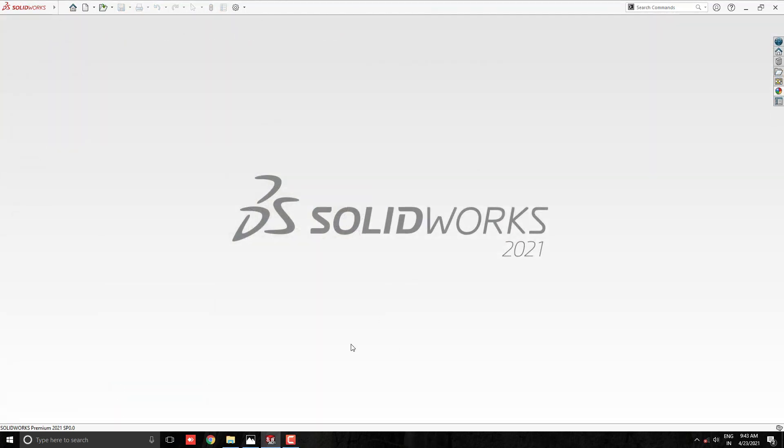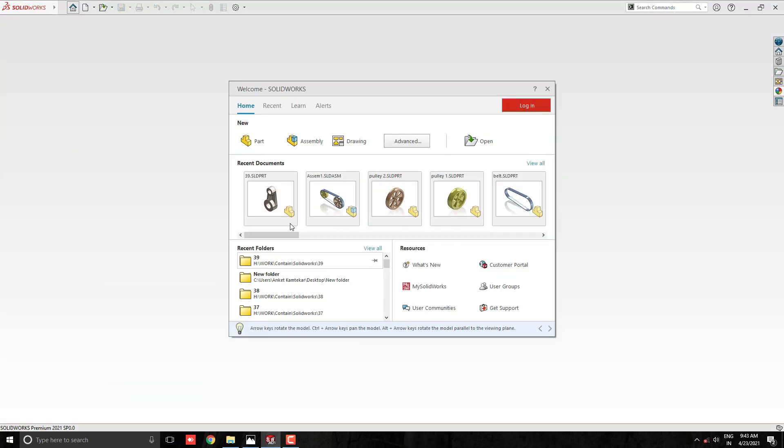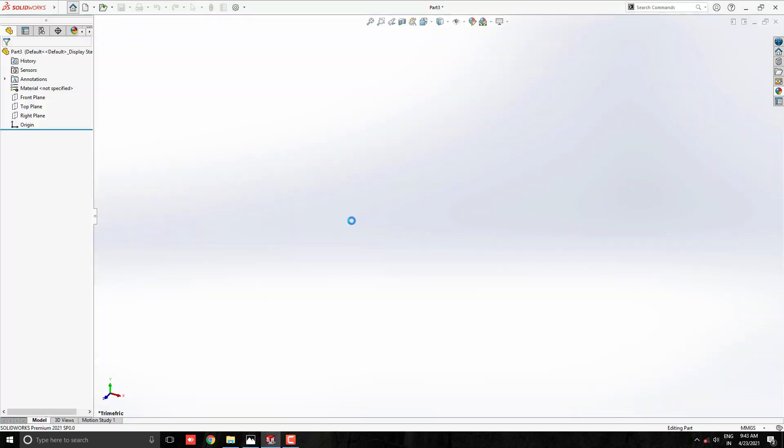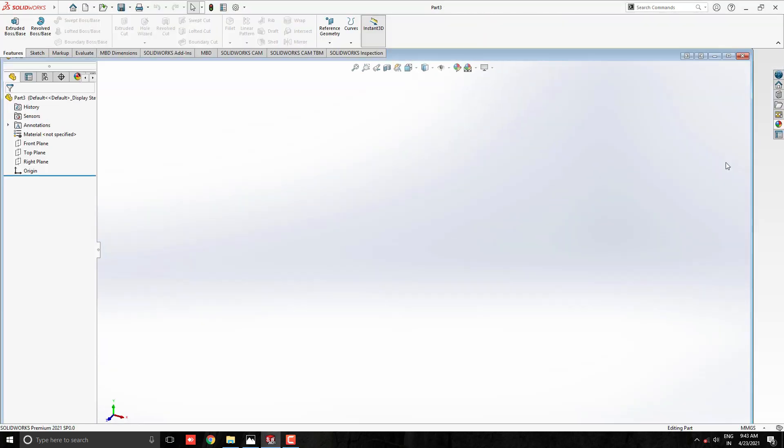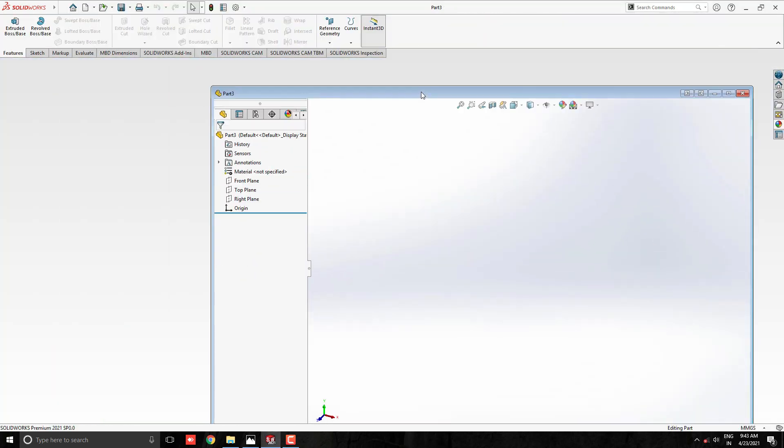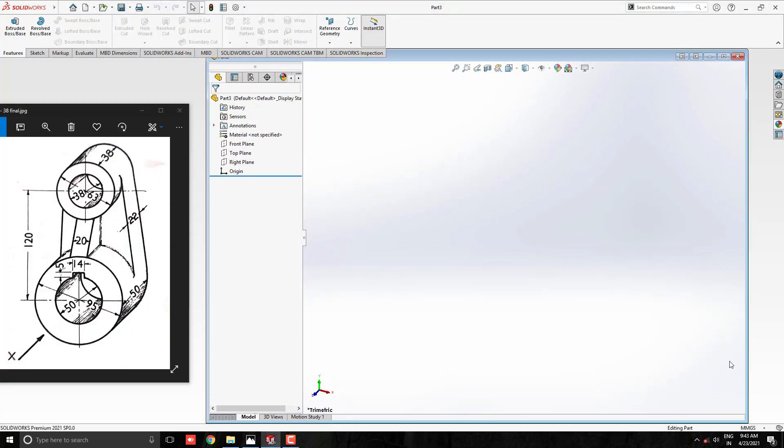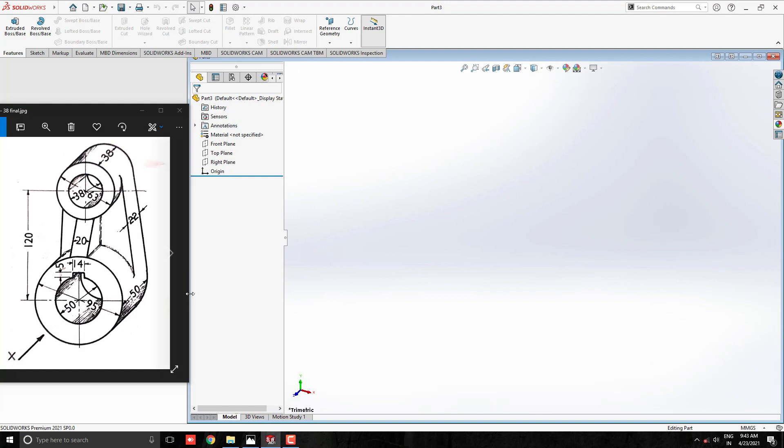Start the part modeling. We will make a 3D model with the help of this diagram. First, we analyze the diagram and decide the steps.